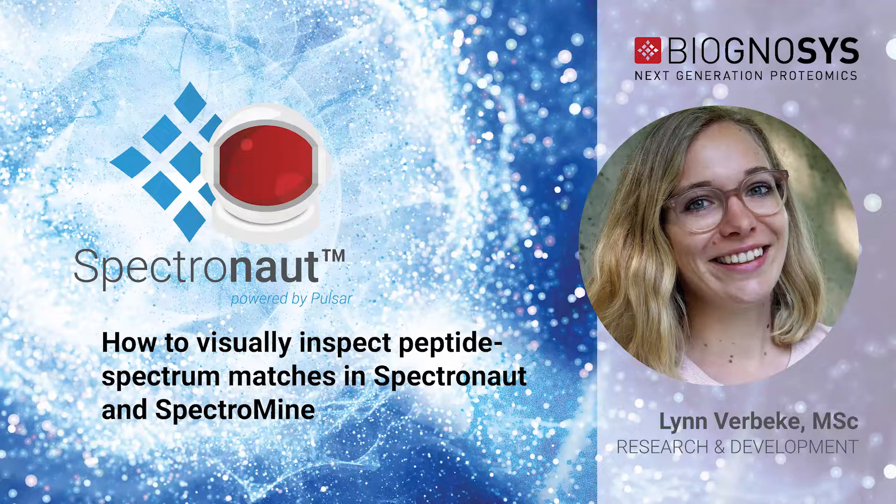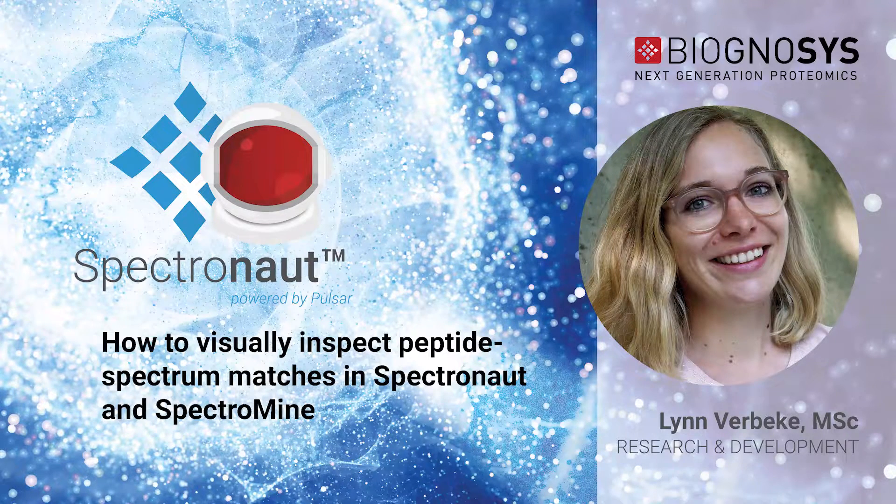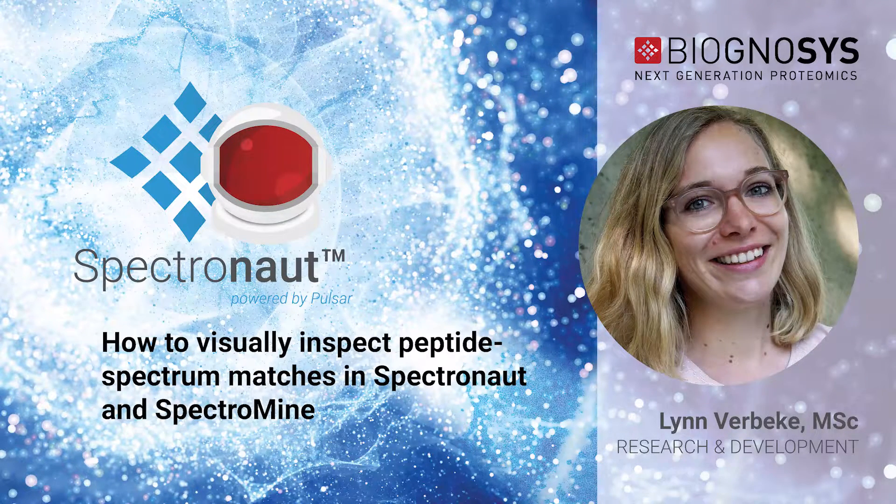Today I am going to show you how to interpret and use the peptide data match or PDM plot in Spectronaut.